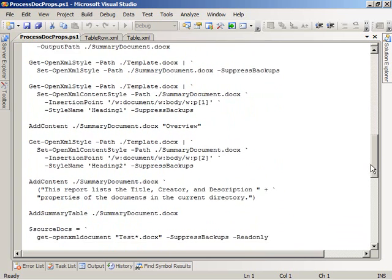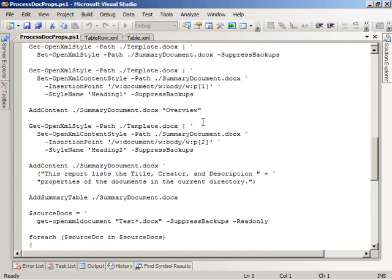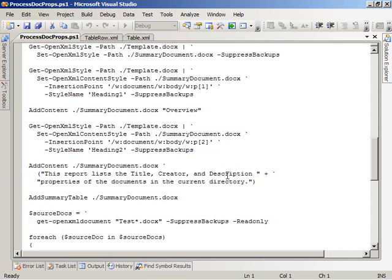Coming back down, after adding that content, we again get the style part from the template document and call SetOpenXMLContent Style, specifying that second paragraph we just added, telling it we want Heading 2 format applied to it. Then we call the AddContent helper function again on the summary document to add another paragraph with some descriptive text about what the document contains — namely the title, creator, and description properties of the documents in the current directory.